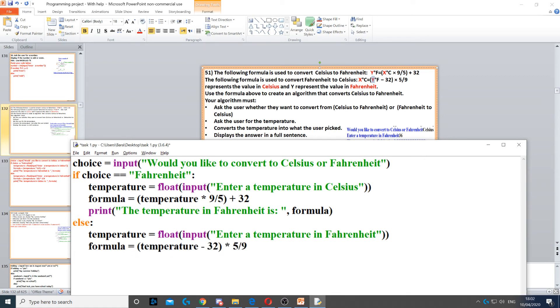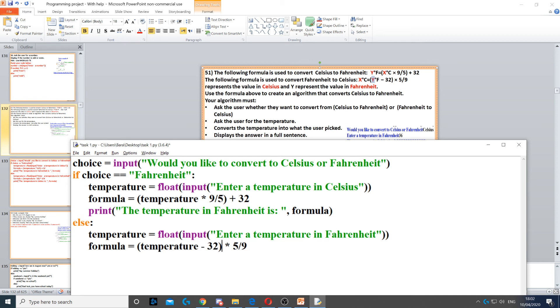So to do that we use the second formula. The second formula uses temperature minus 32 times 5 divided by 9, and then we just print out the answer.